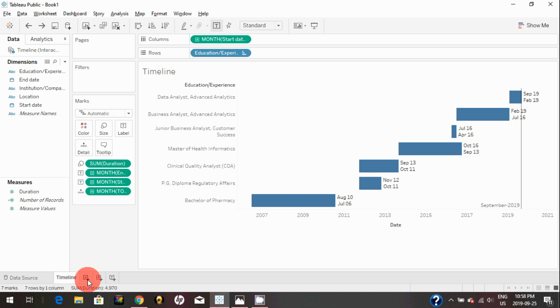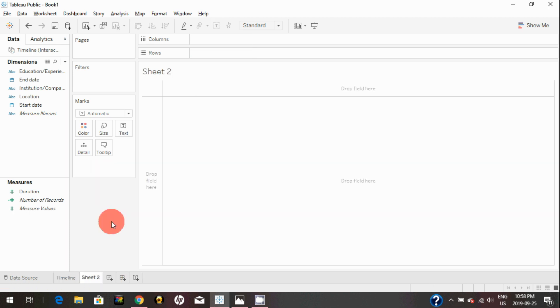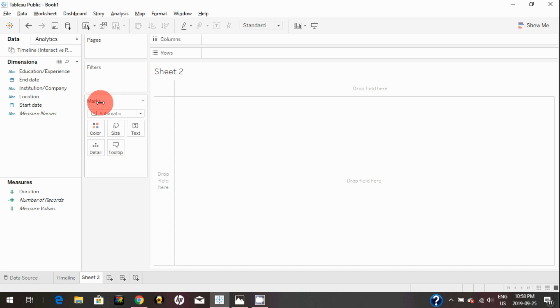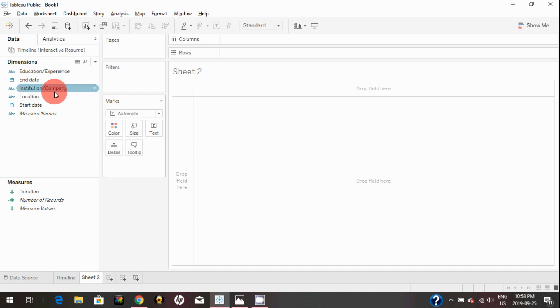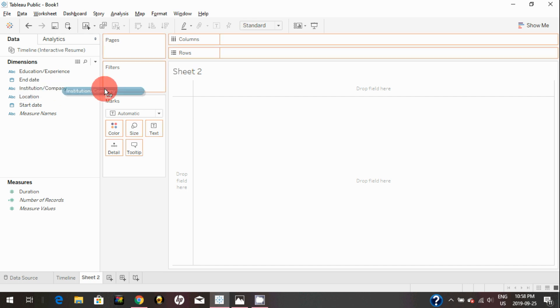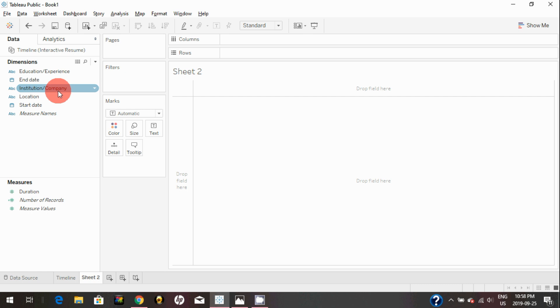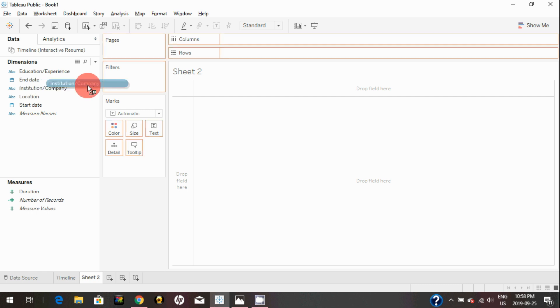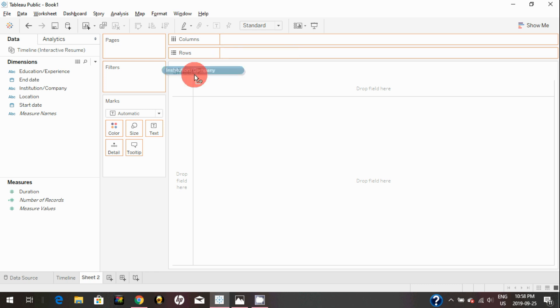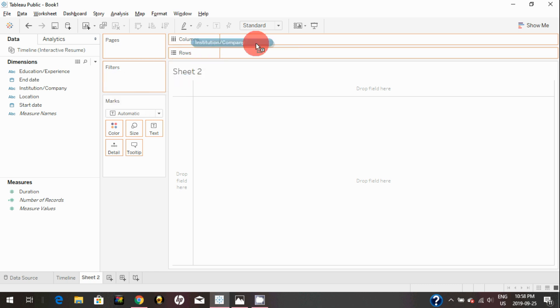We're going to use the same data which we used for the timeline chart, and we will just create a new visualization in a new sheet. You can create a new sheet by clicking on this icon here. In this new sheet, you can drag institution and company onto columns. Basically, you just click on it and simply drag to columns. You might have noticed once you click on it, you will see these boxes become red—their outline is red. Those are the options you get where you can drag those dimensions.